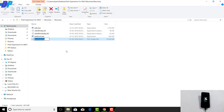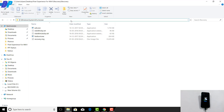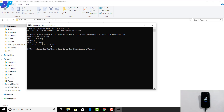Now that the bootloader is unlocked, you need to boot your device into TWRP recovery. Open a command window in the extracted folder and type 'fastboot boot recovery.img'. This command will boot your device into TWRP recovery automatically. Note: this will not install TWRP — it will just temporarily boot into TWRP recovery.